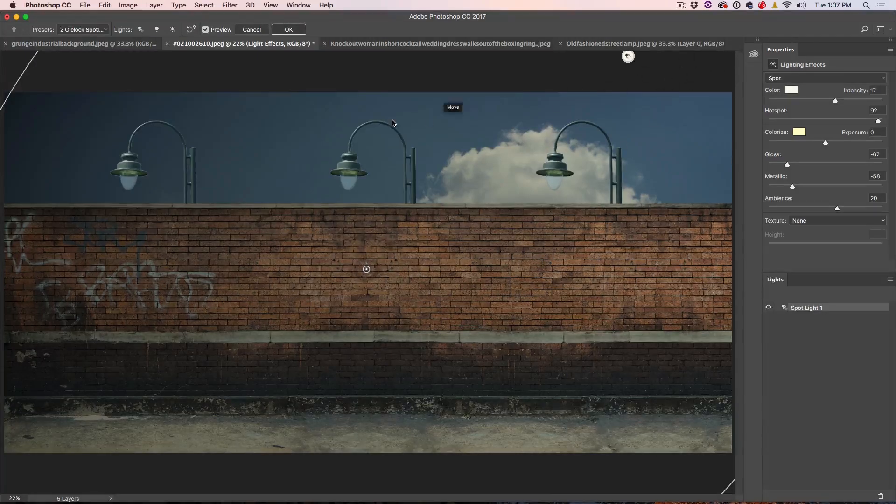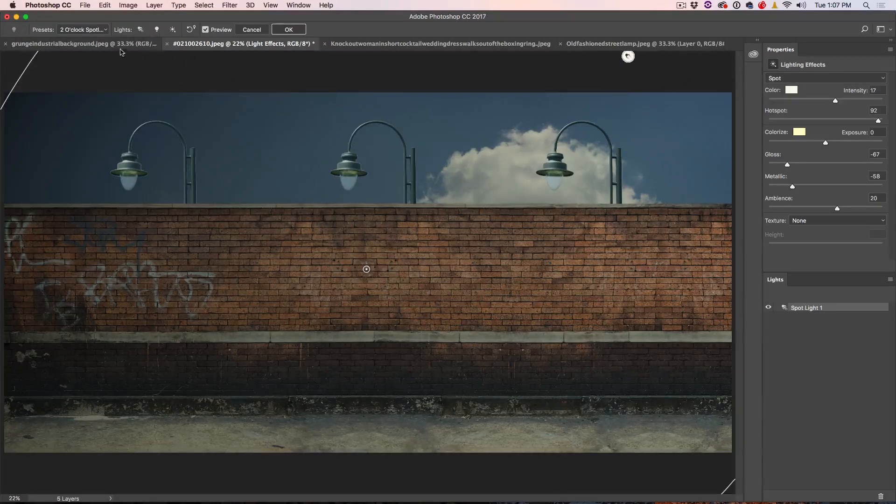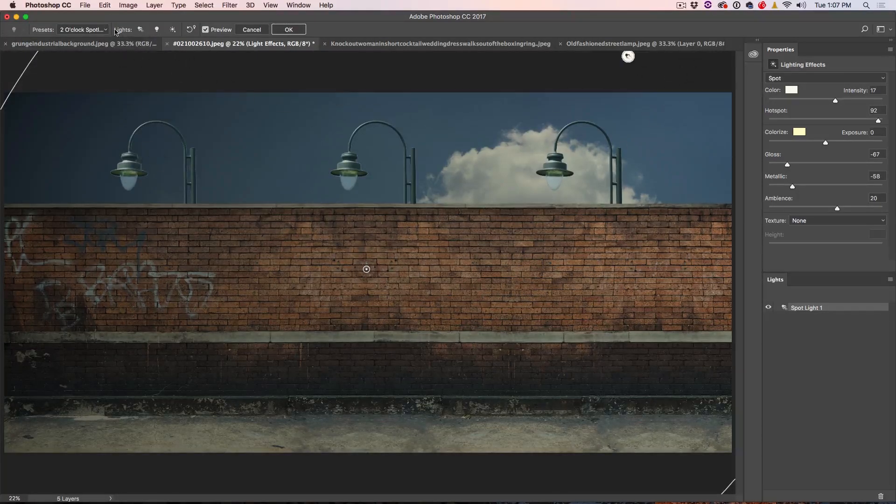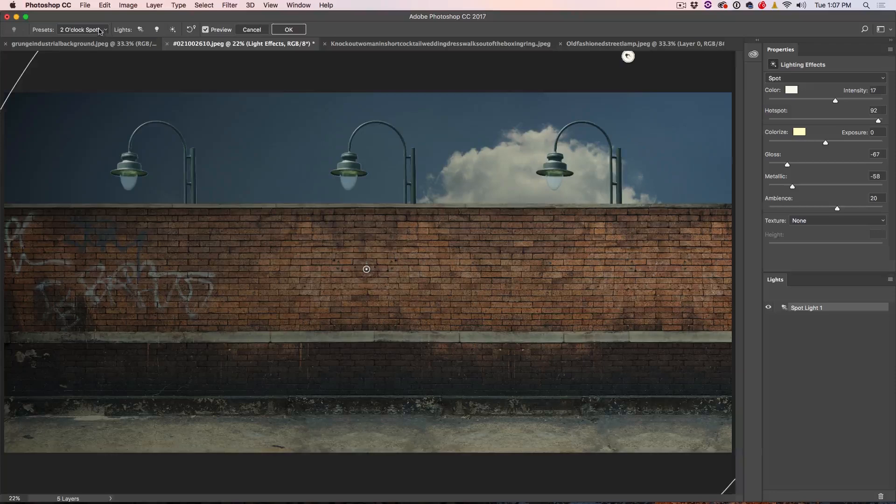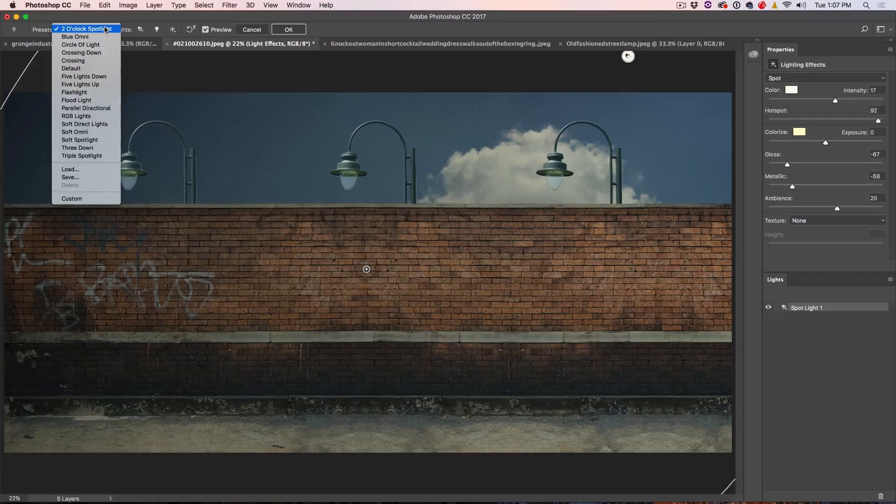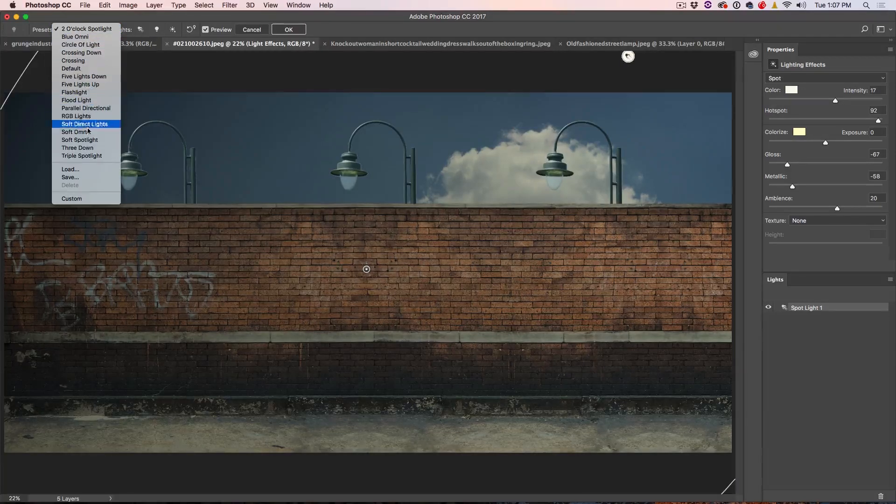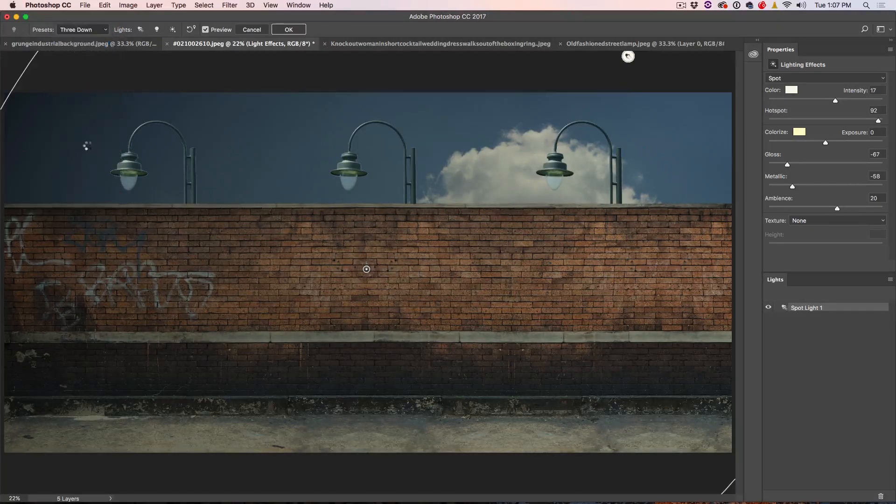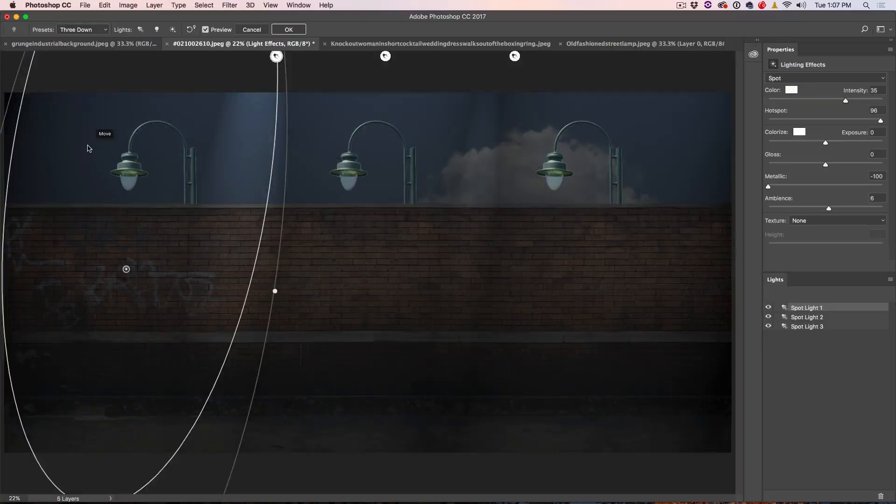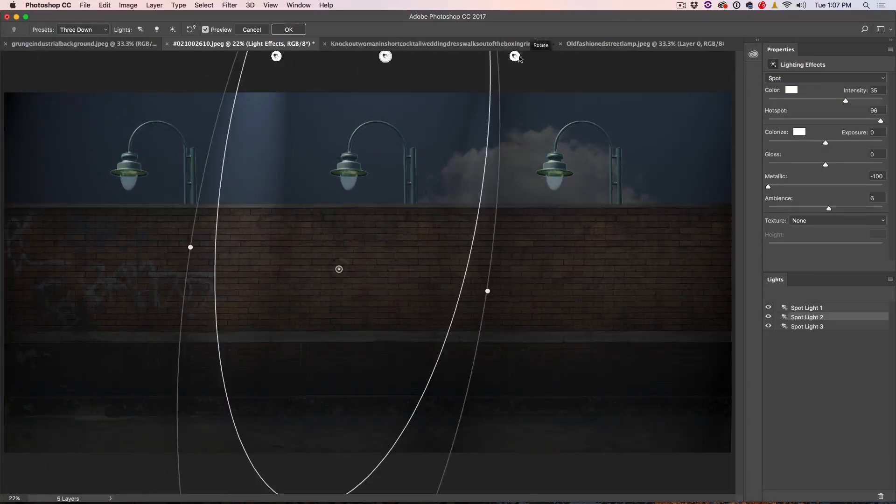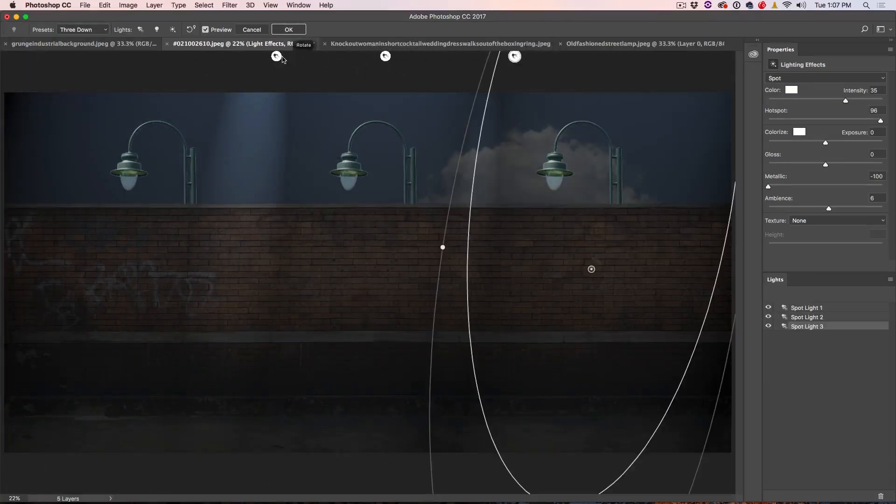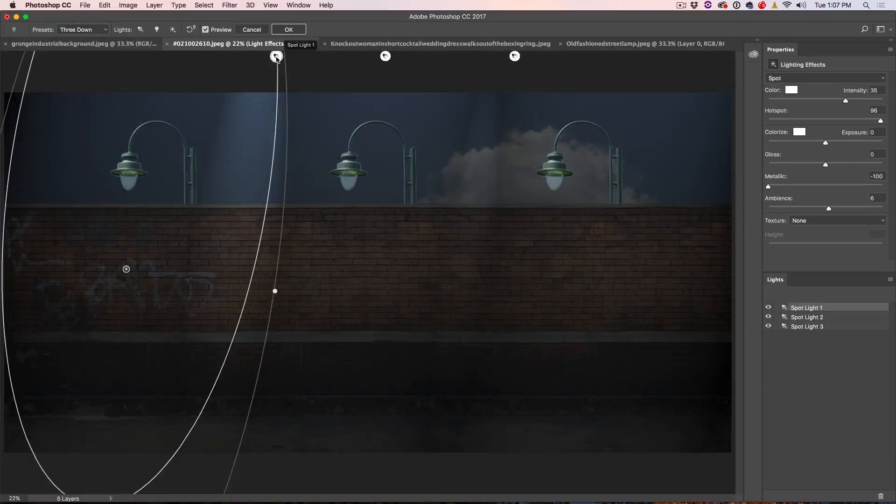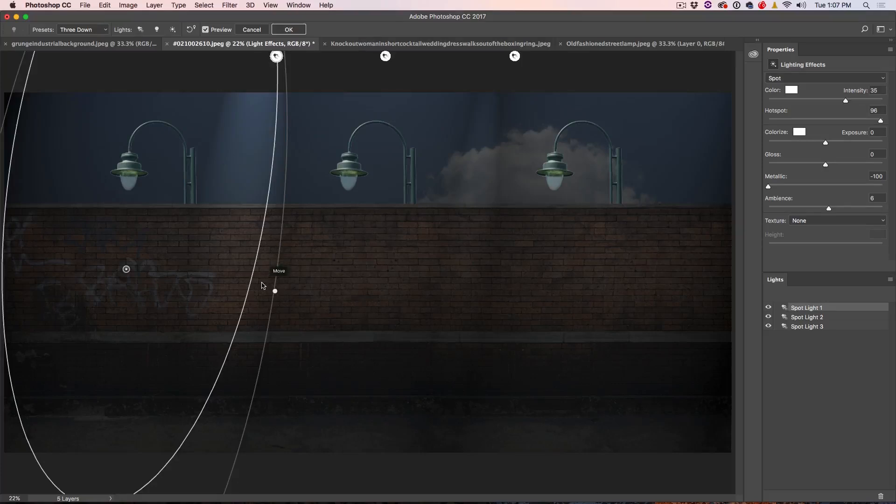So one of the things you can do is go into the presets and we want three lights. So rather than having to create them, we just go into the presets here and we can choose three down. So let's do that right now. And that will start off with three lights. Notice you can select any of those lights for the one that we're going to work on.